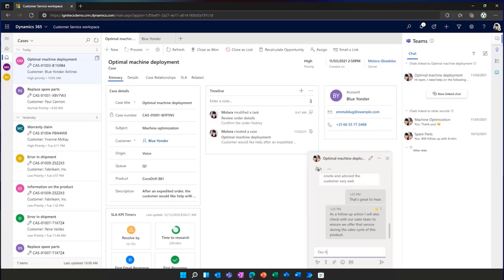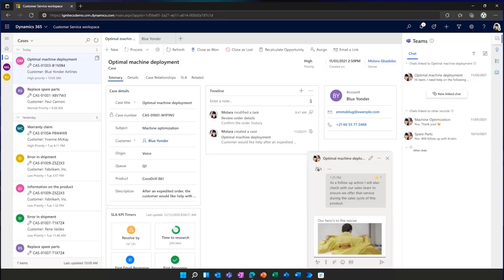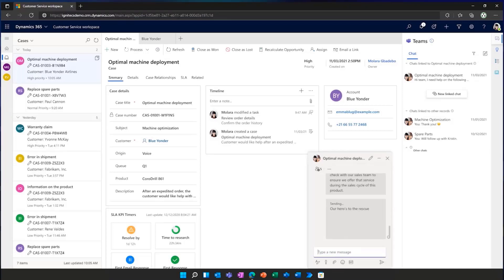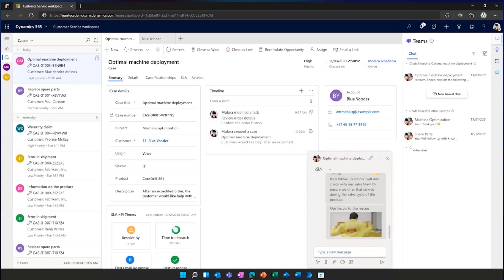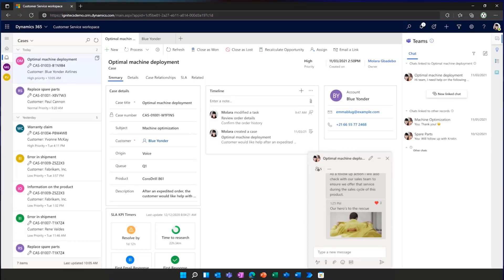Natively, combining Microsoft Teams with Dynamics 365 Customer Service allows customers just like Samvik Cormont to connect, recommend, and improve their customer experiences across the entire company.